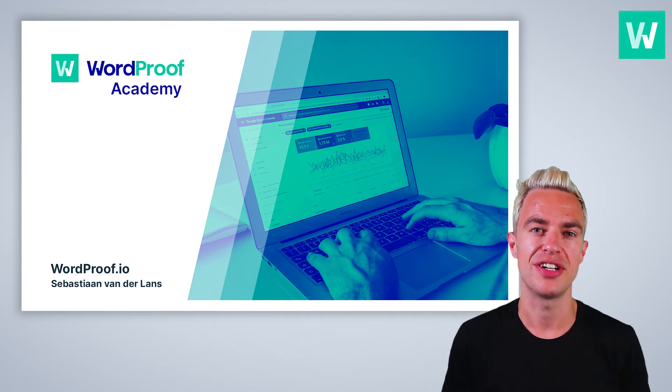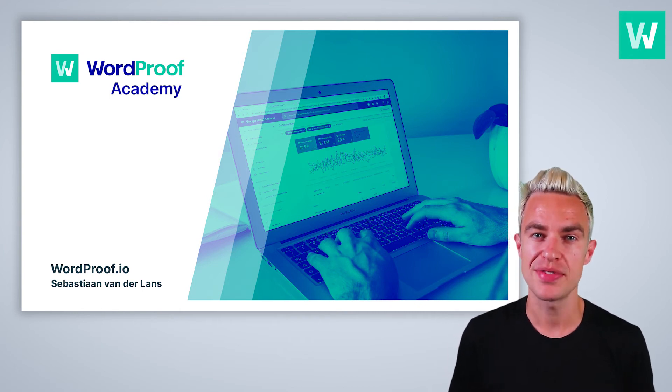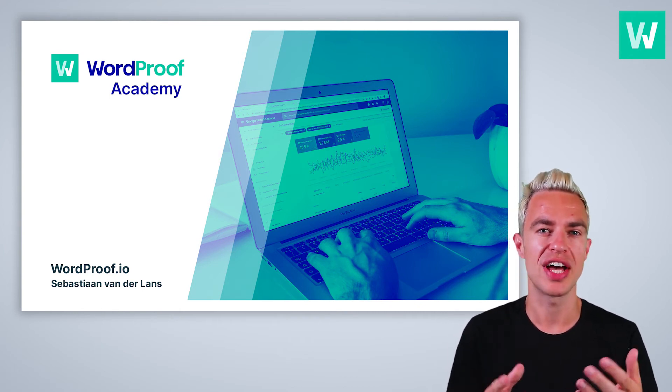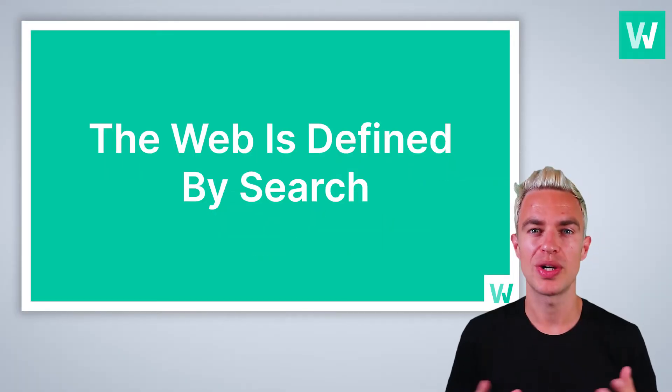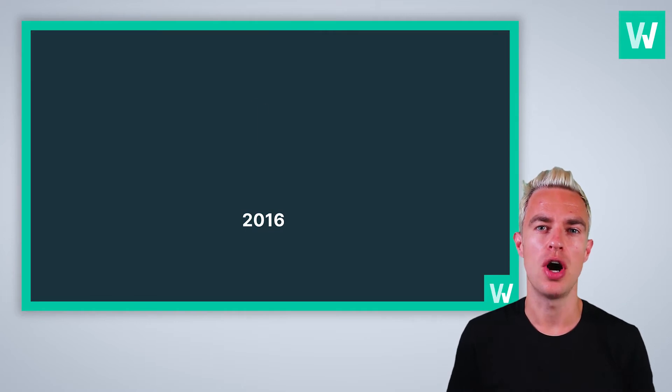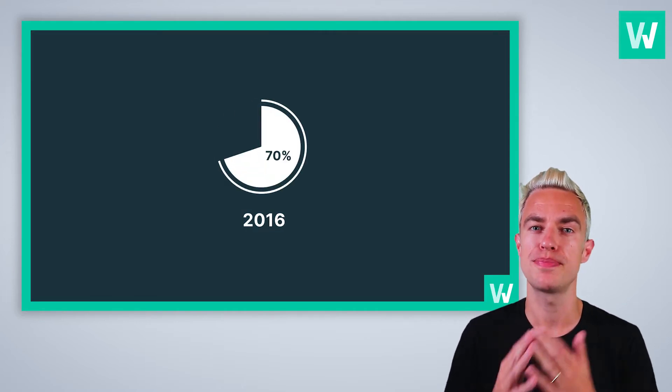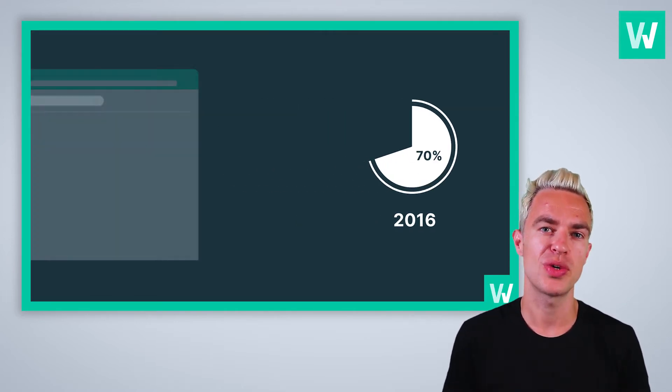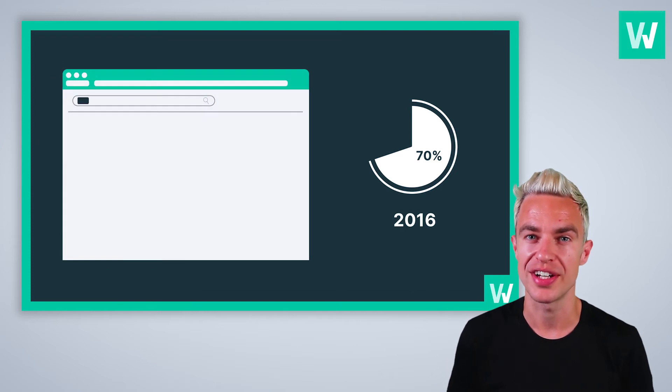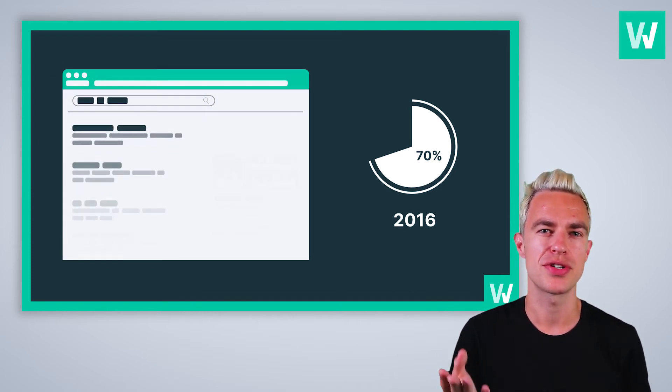In this video we explore how timestamps and search engines can work together. The web is defined by search. In 2016, over 70% of what we spent online started with a search engine query. Ranking high in the search results matters.